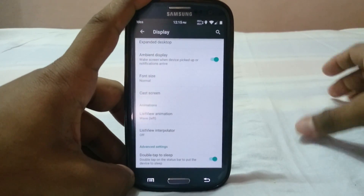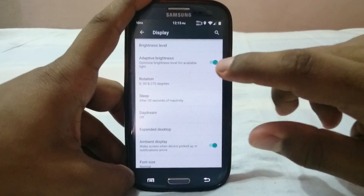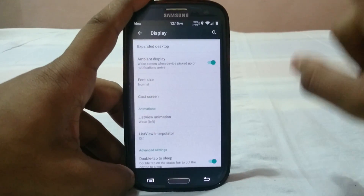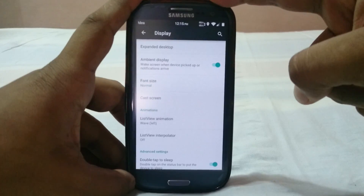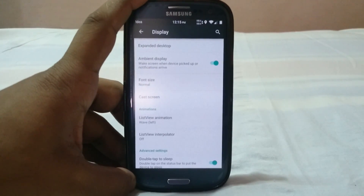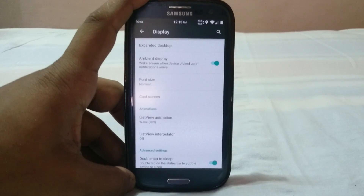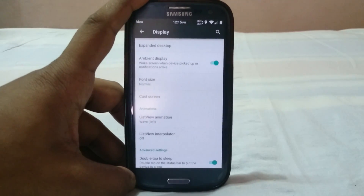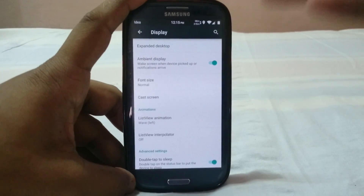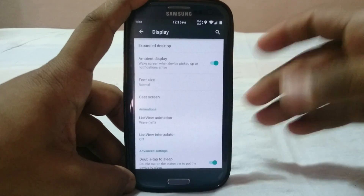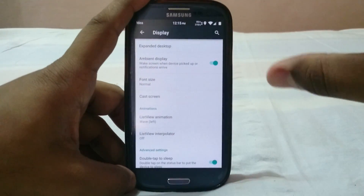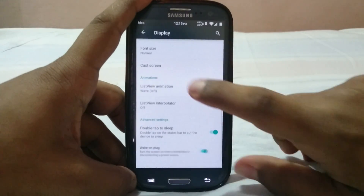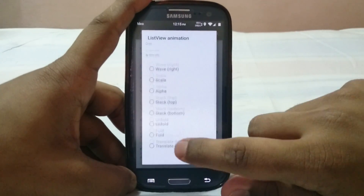In display options there are a few extra settings. Ambient display is working — I've used ambient display with Resurrection Remix before and the implementation wasn't the best, but this one works noticeably better. I got a few notifications and it performed well.